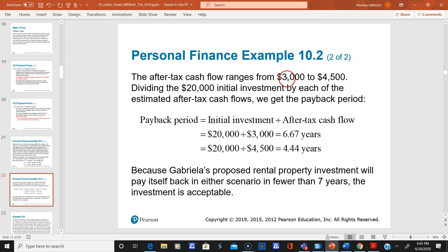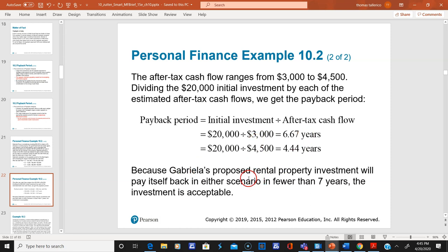The after-tax cash flows range from three thousand to forty-five hundred. Dividing the $20,000 initial investment by each of those, she gets paid back in either 6.67 years or 4.4 years — both under seven years, which is her threshold. Payback period is a subjective measure, and this example illustrates why it can be a flawed approach.